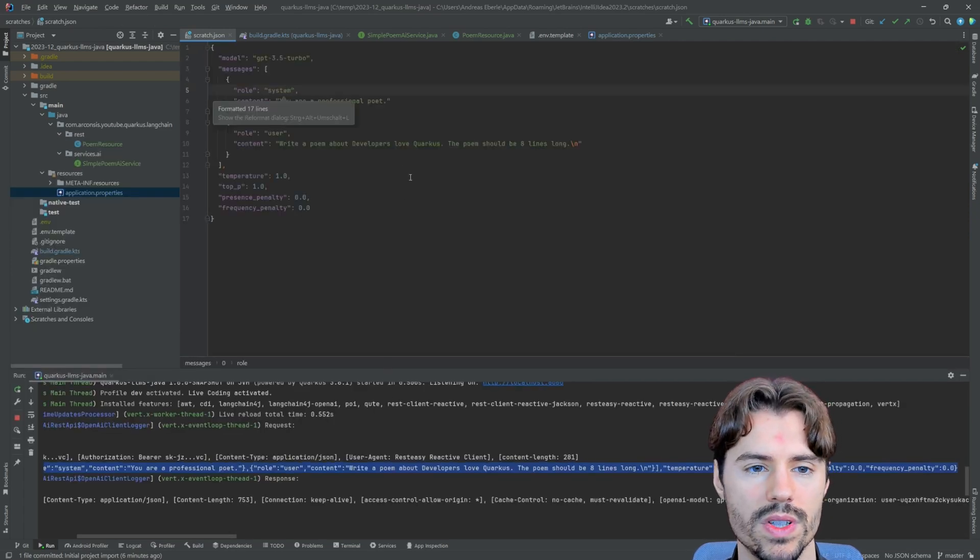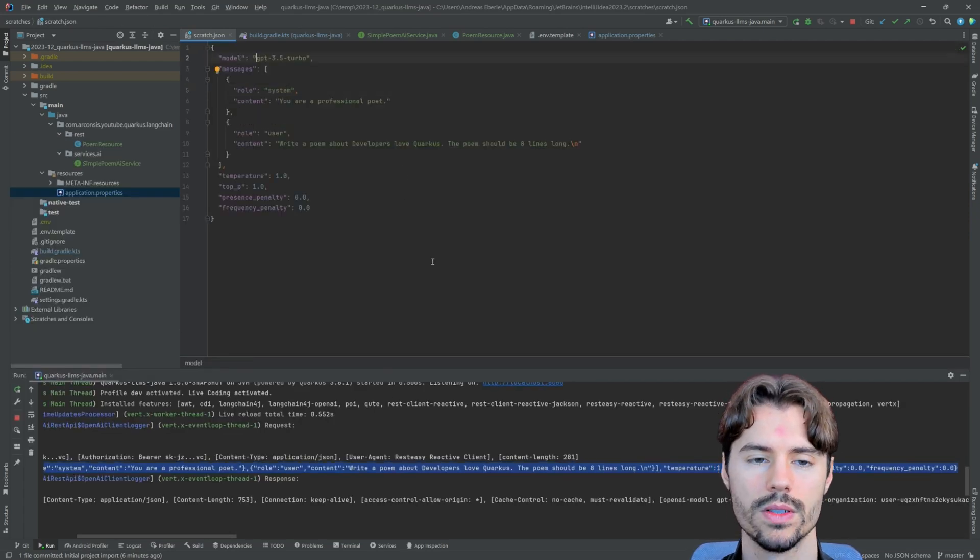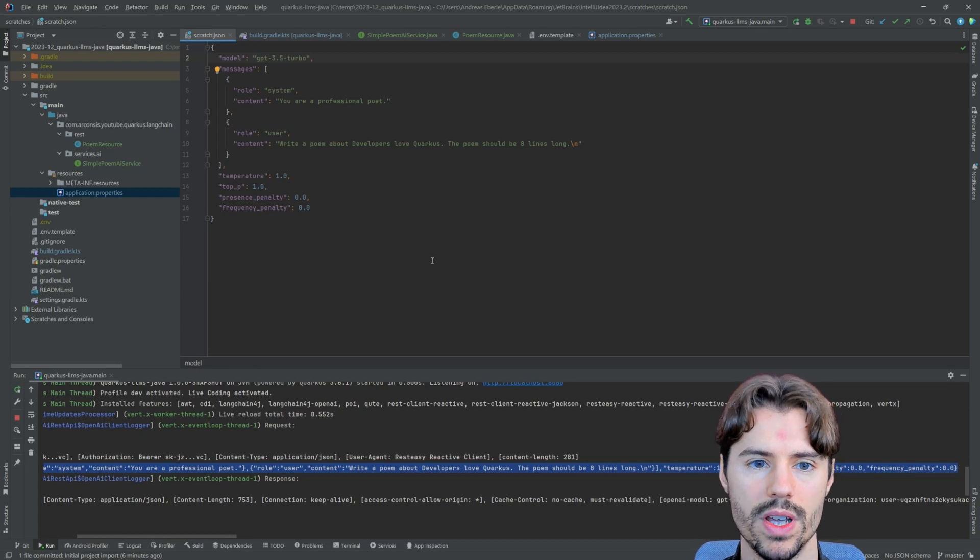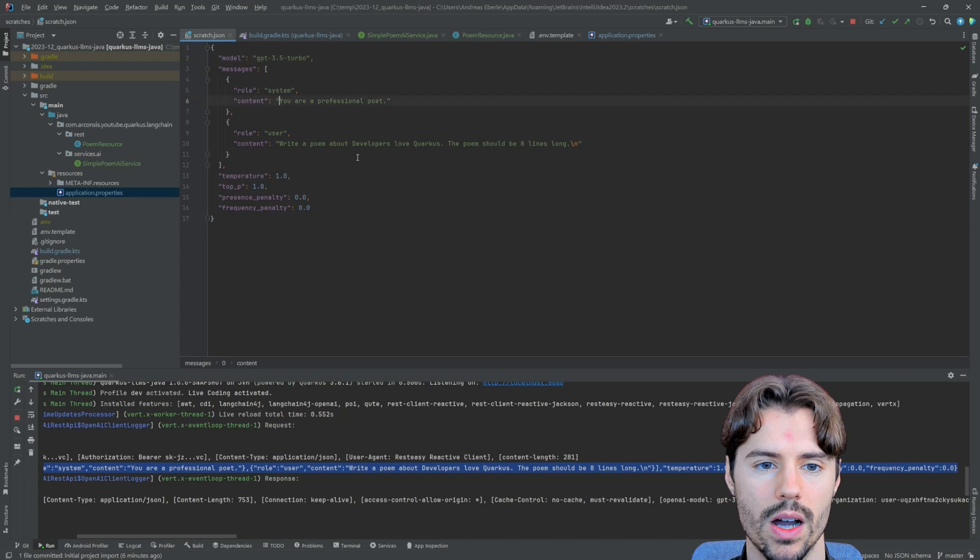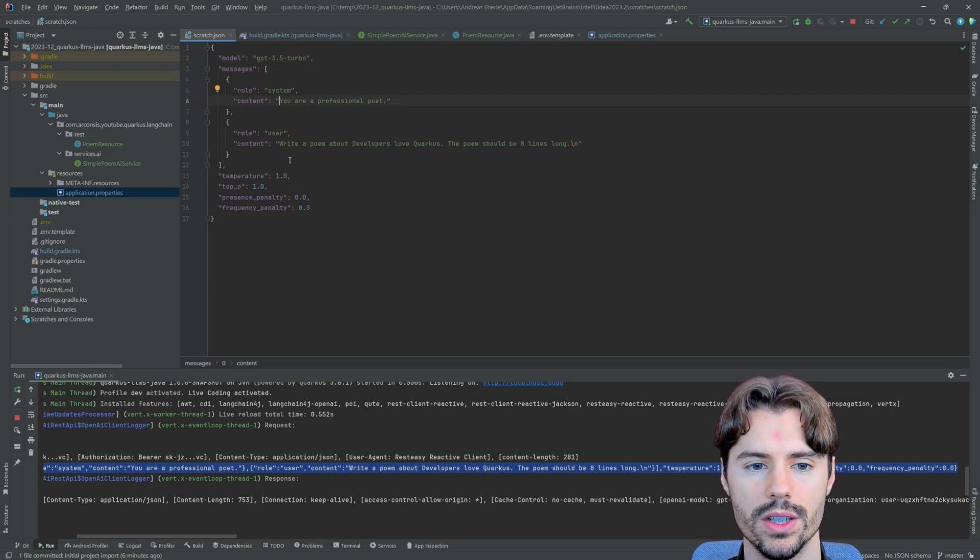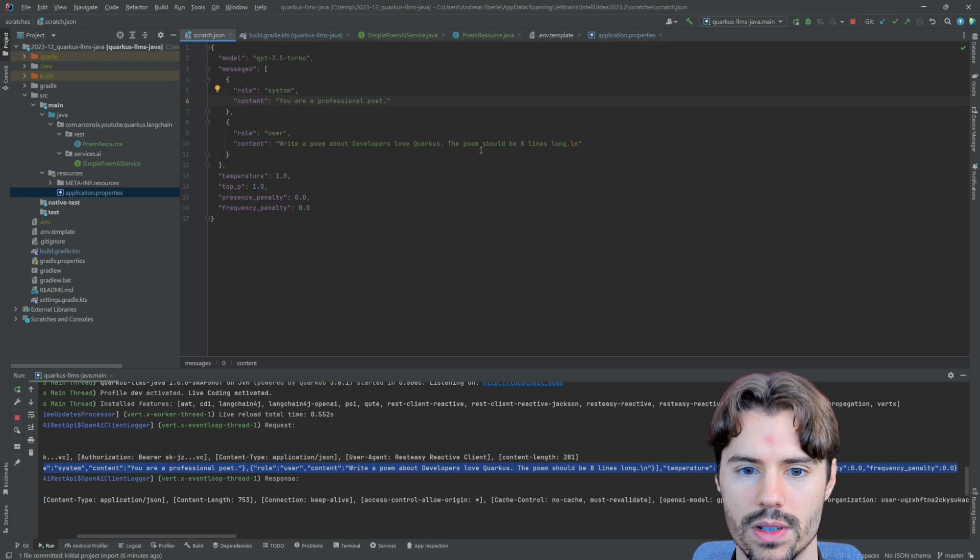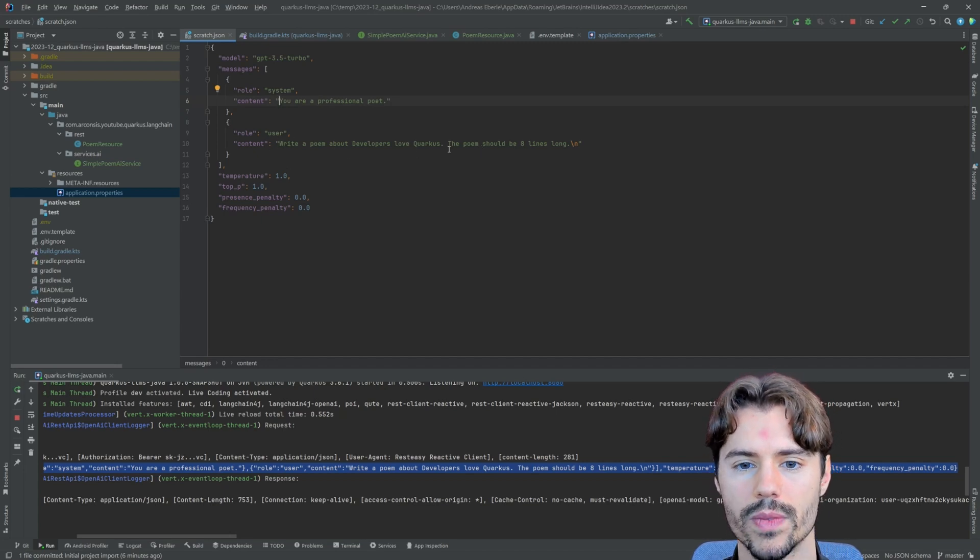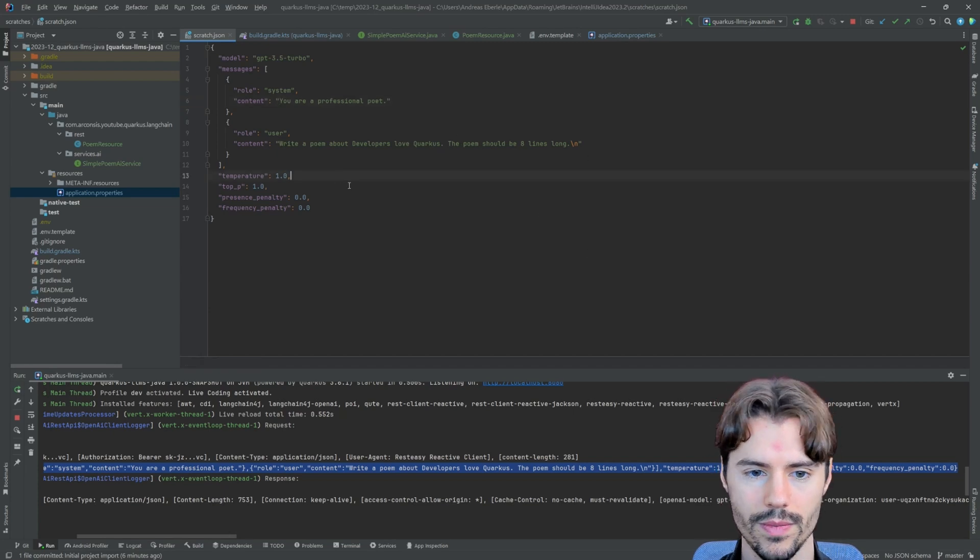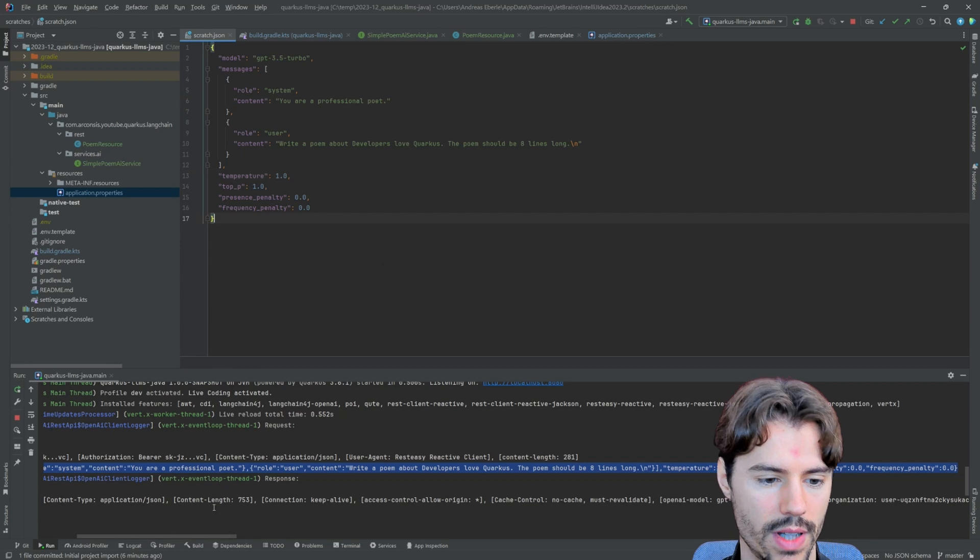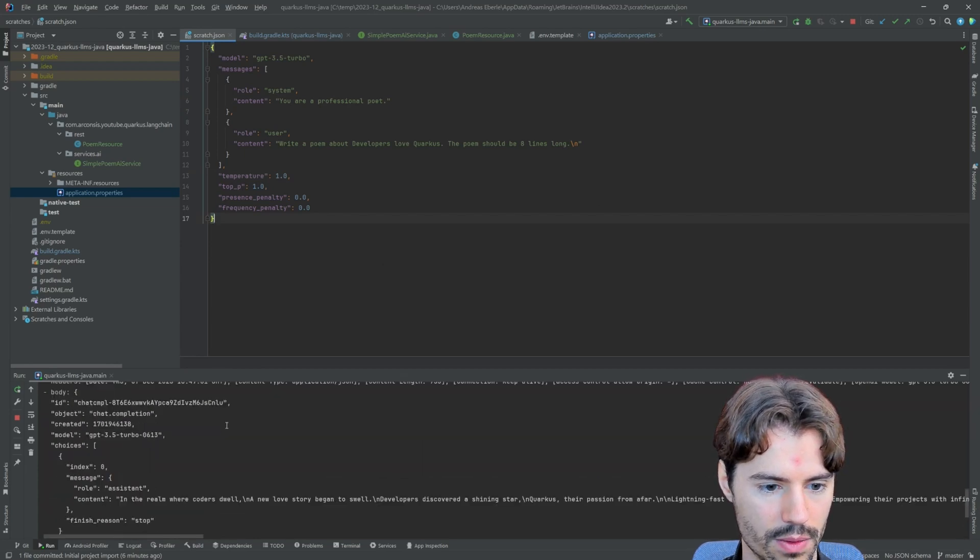And we can have a look at this in a better view. So what we see here, by default, the used model is GPT-3.5 Turbo. We see our system message, you're a professional poet. And we see the user message, write a poem about developers love Quarkus. And the poem should be eight lines long.